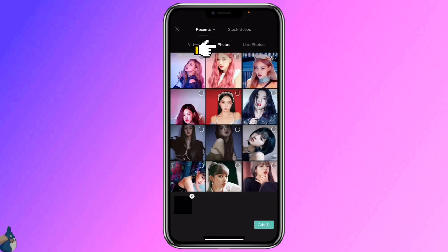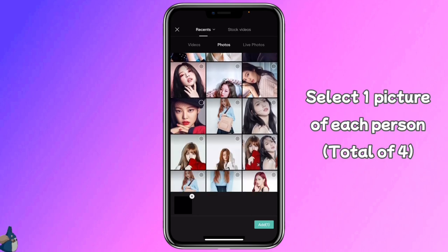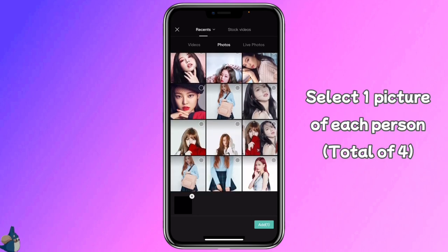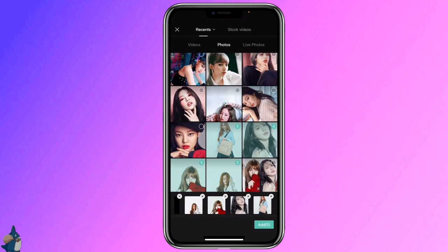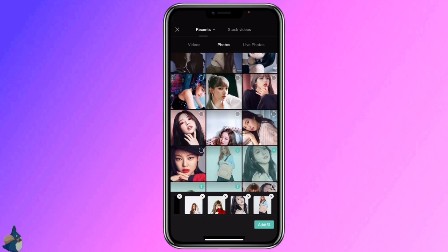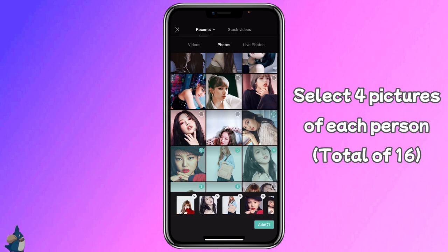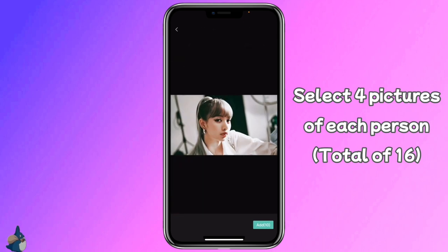Go to photos, select one picture of each person, then select 4 pictures of each person.